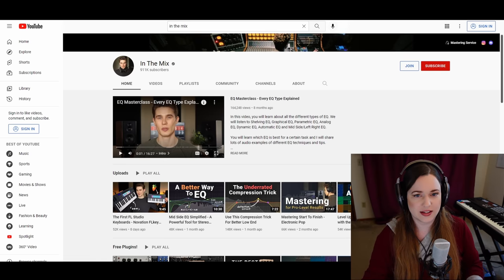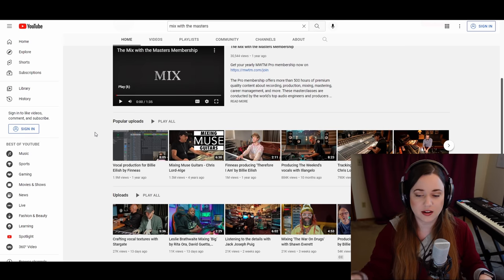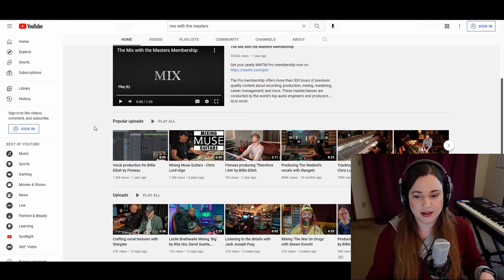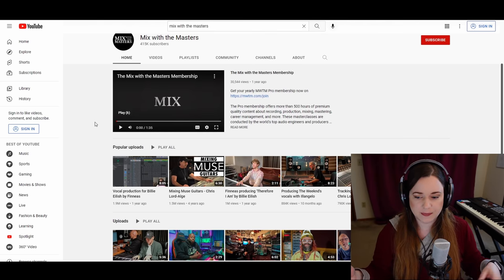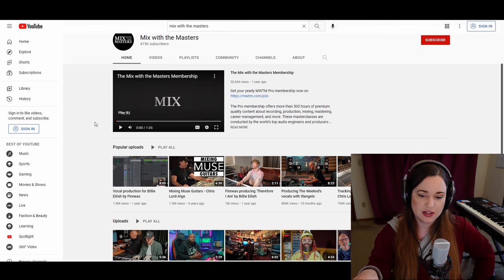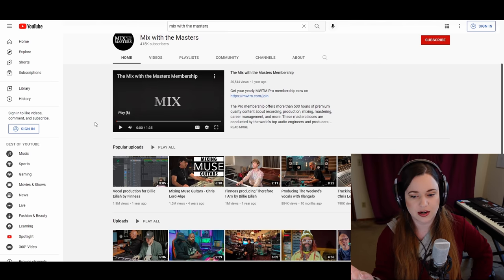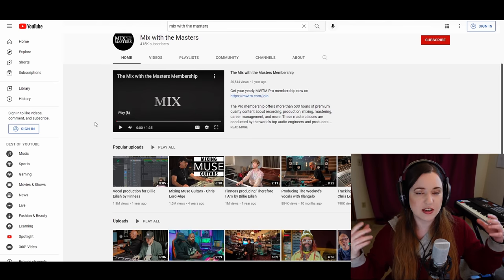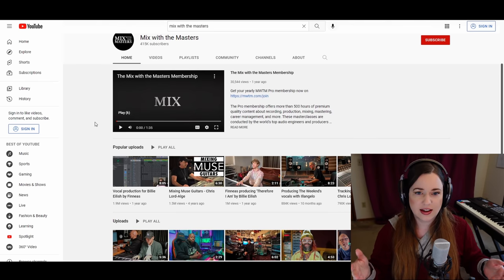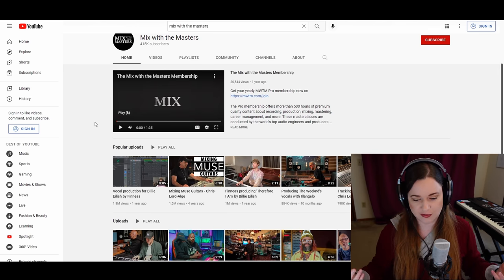Another channel I would recommend that most people already know is Mix with the Masters. Specifically, if you go to all the score mixers on there who are doing all your favorite film scores, they do a lot of walkthroughs and really cool stuff. I like it a little less because it doesn't always start at the basics — it assumes you already know a lot about mixing and DAWs. Whereas Michael's videos are much more comprehensive, starting at the beginning and explaining all the way to the end.